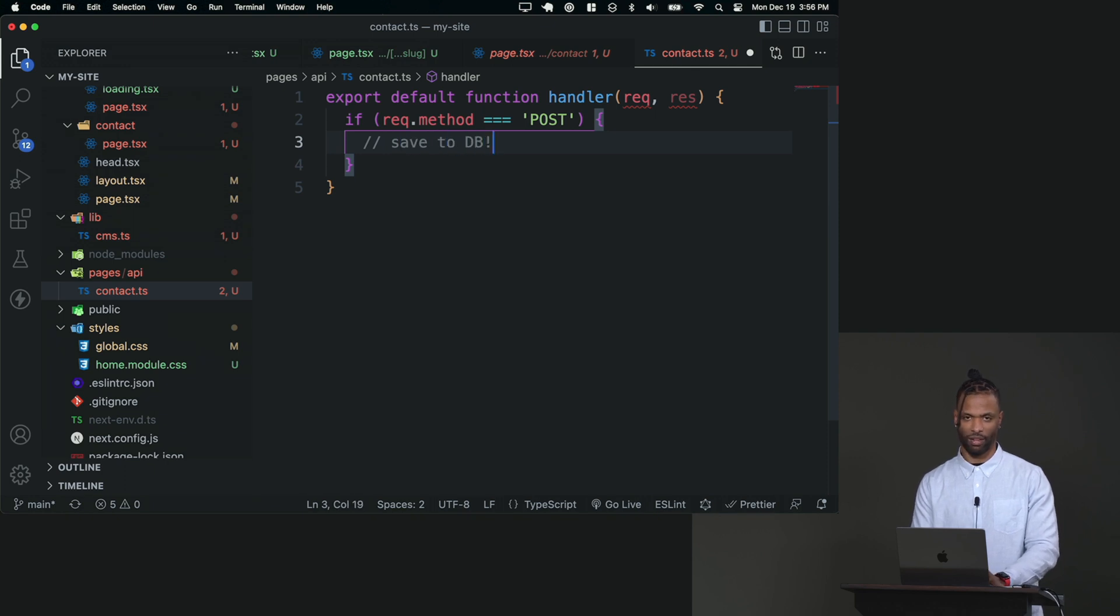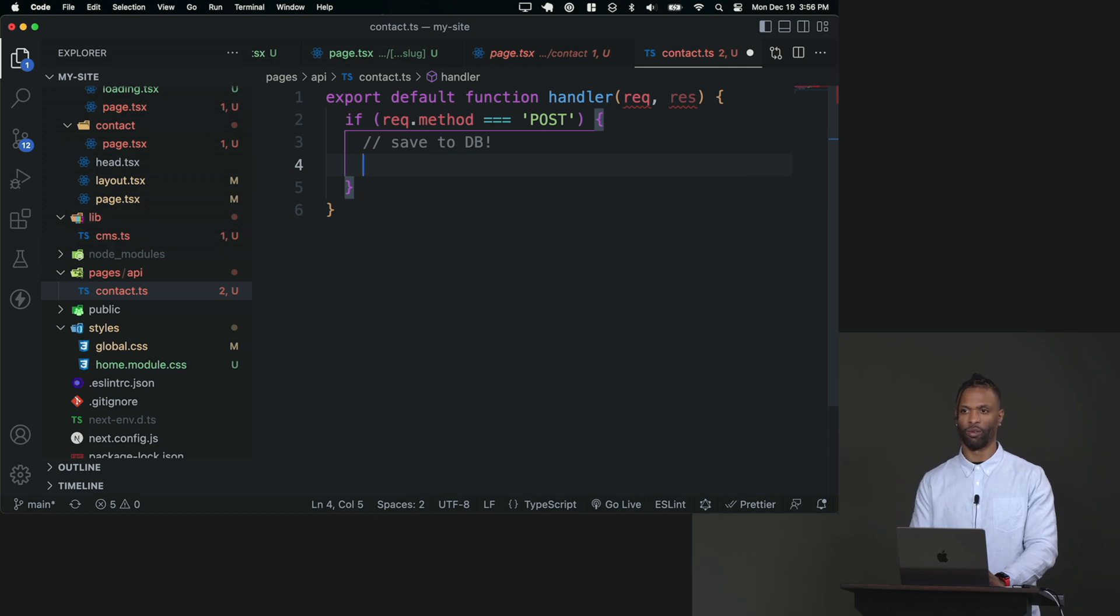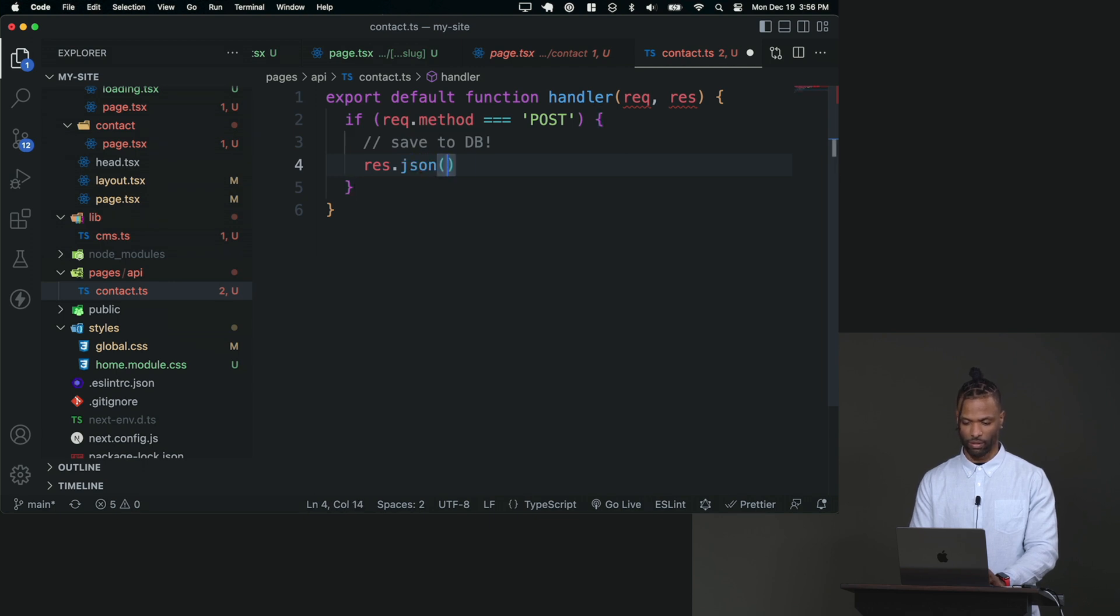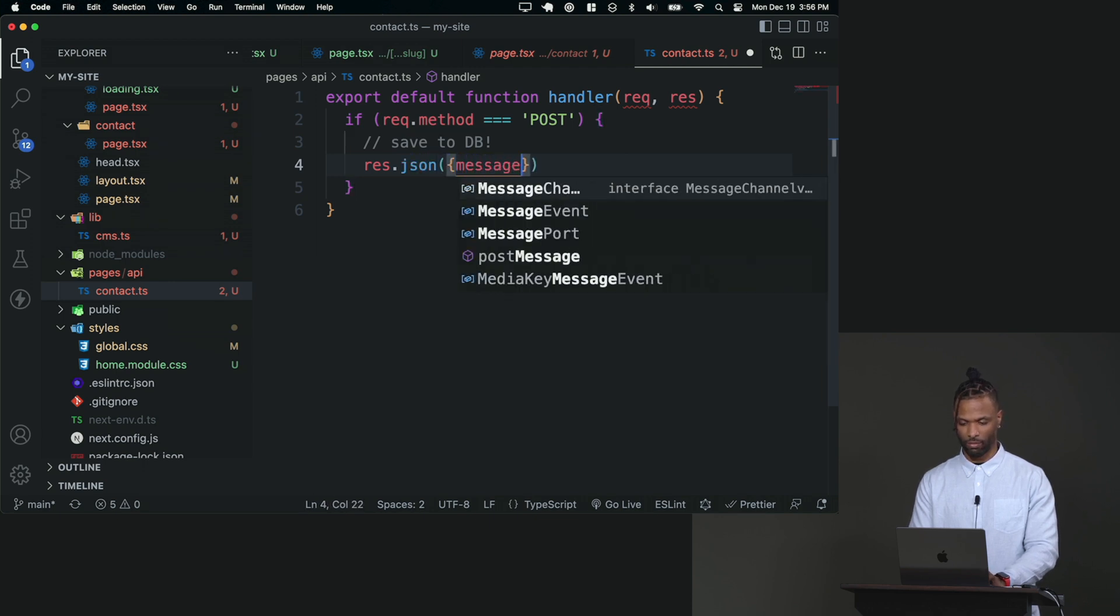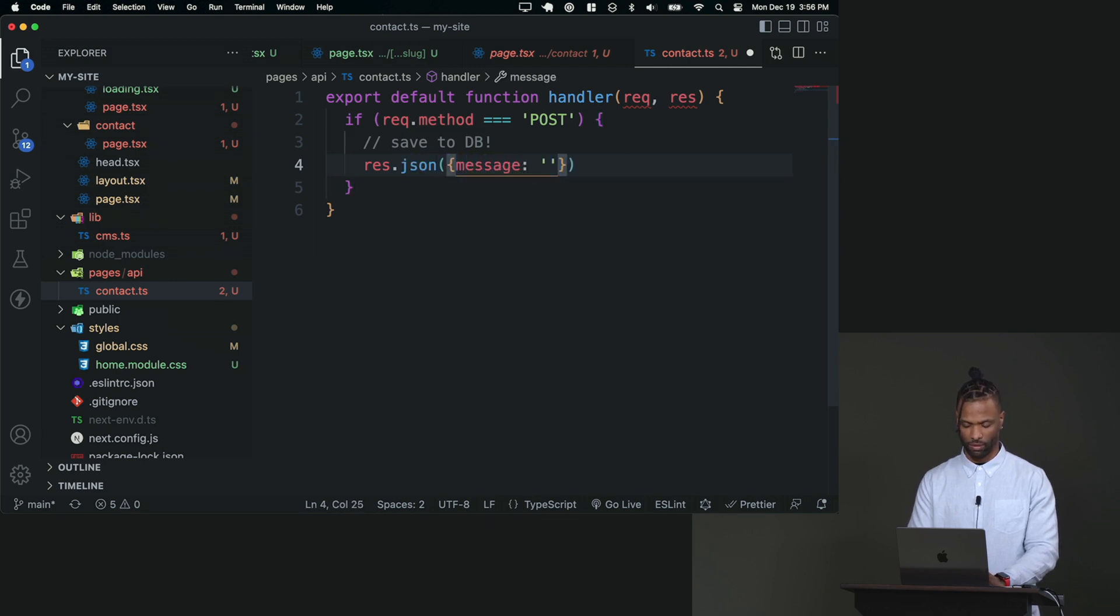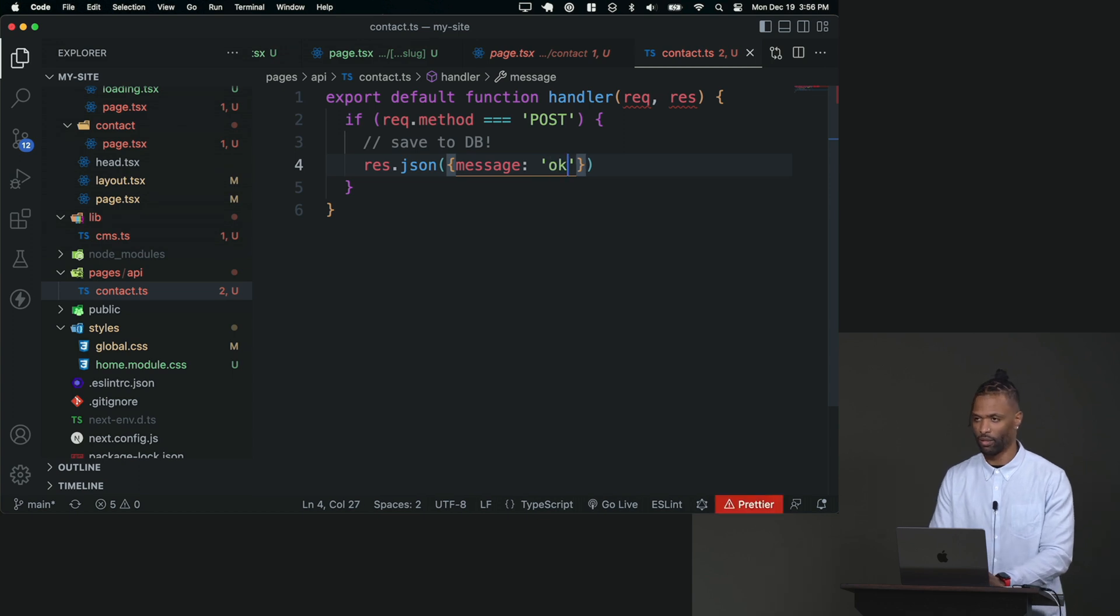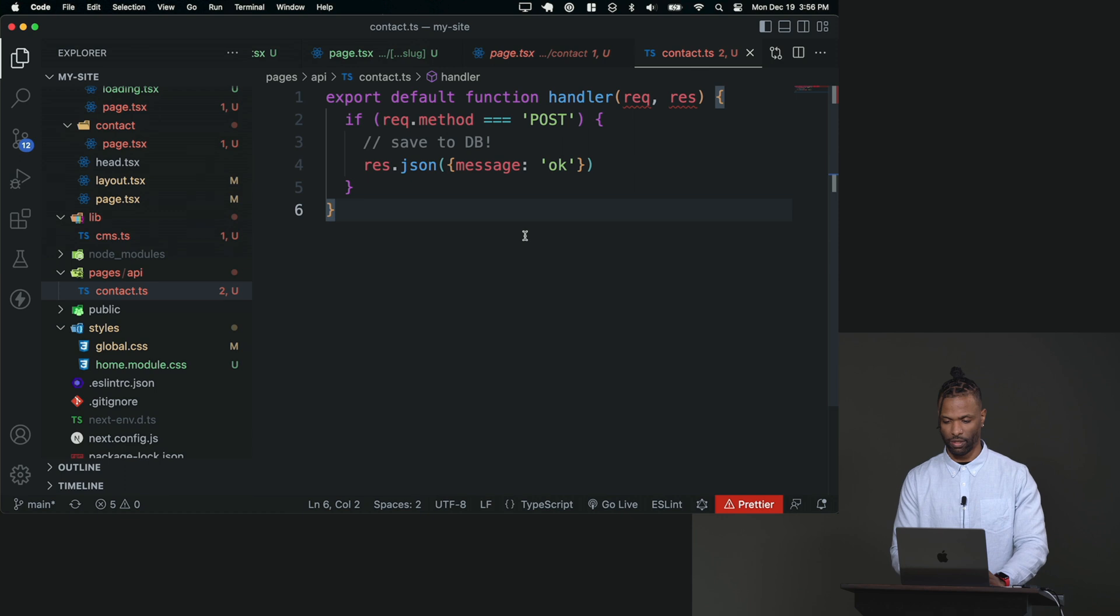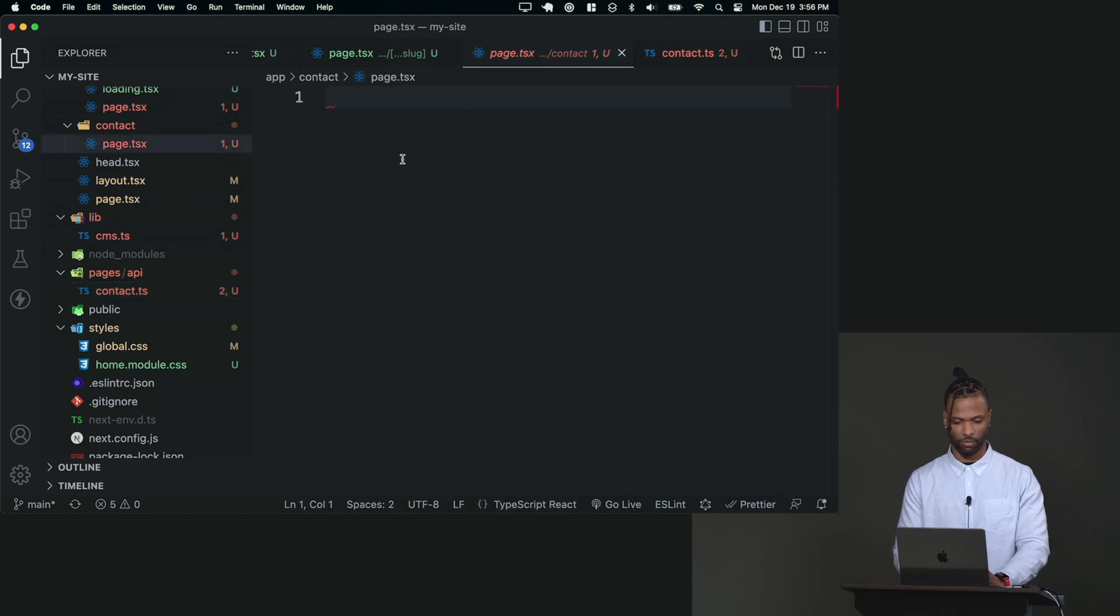And then I'll just say if request dot method triple equals post, then let's go to work. So then I'll say, this is where you would save to DB. We don't have a DB. So we're not going to save it to DB. We're just posting to our server. So I'm just going to respond to let them know that. So I'll say res.json message. Okay. We got it. Thank you. All right. So we are good there. And then inside of our contact form, let's make that.